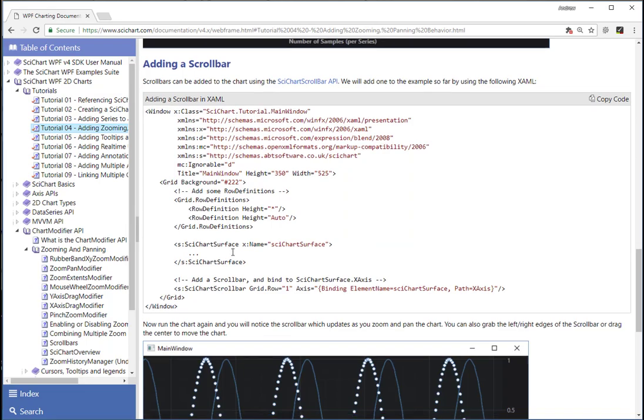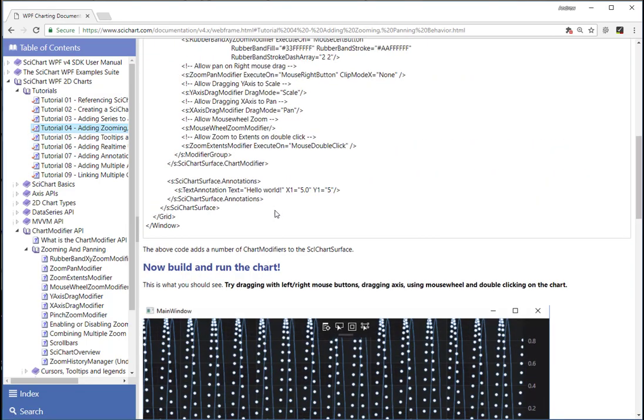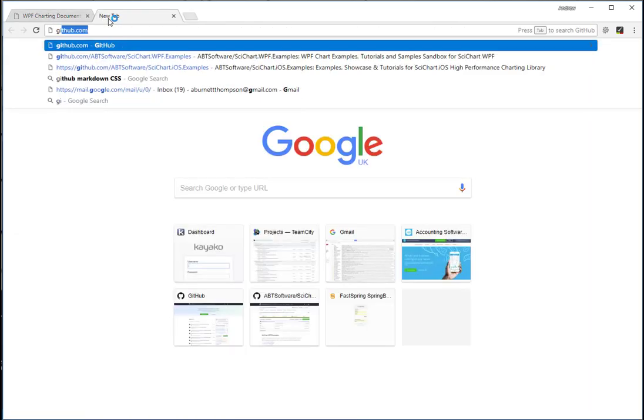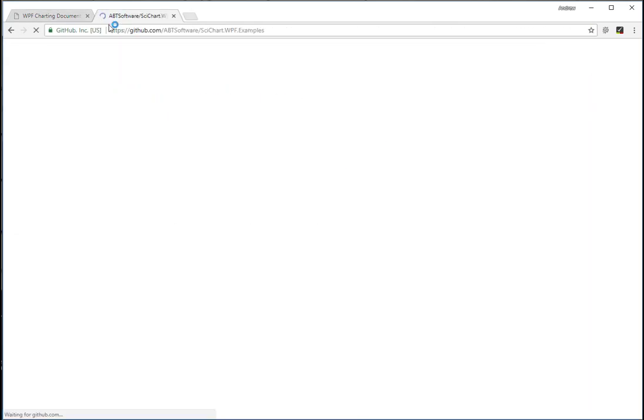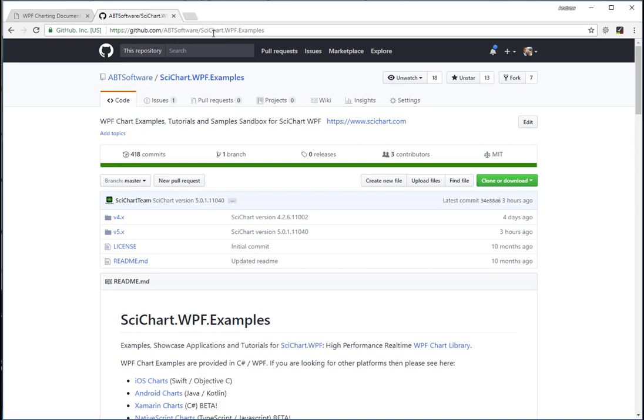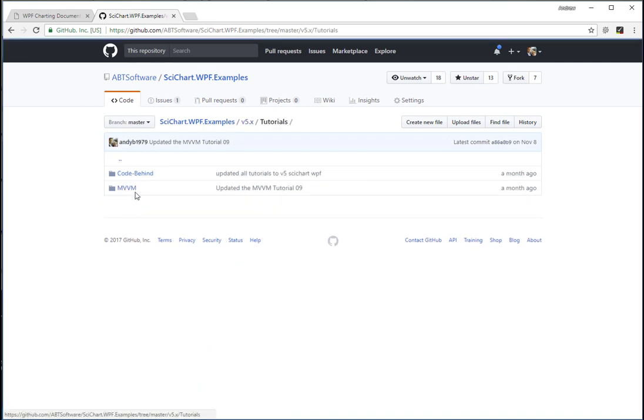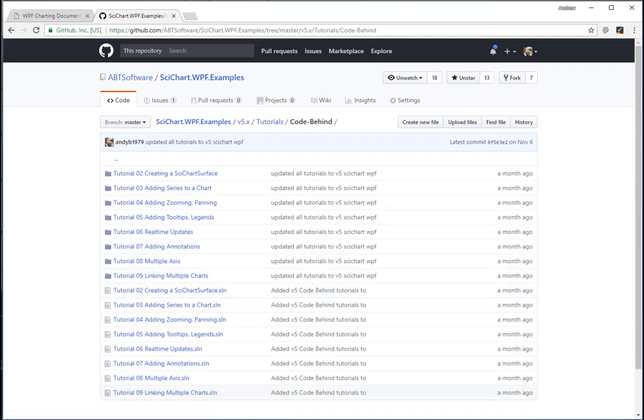So that concludes tutorial number four, adding zooming, panning behavior and scroll bars to the SciChart surface. The source code for this can be found on GitHub under abtsoftware forward slash SciChart.WPFExamples. Go into v5 tutorials and you can find code behind or MVVM tutorial source code.